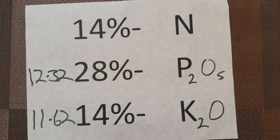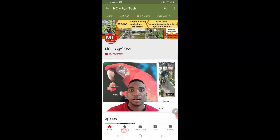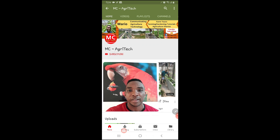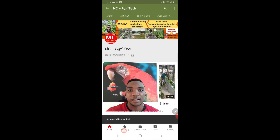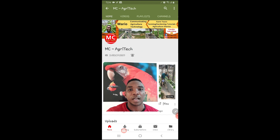Thank you for joining me in this video. Please subscribe to my channel and I'll see you again in another video. If this video was beneficial to you, please click the red subscribe button and then click the bell icon beside it so that you will be notified whenever I publish a new video. Thank you.